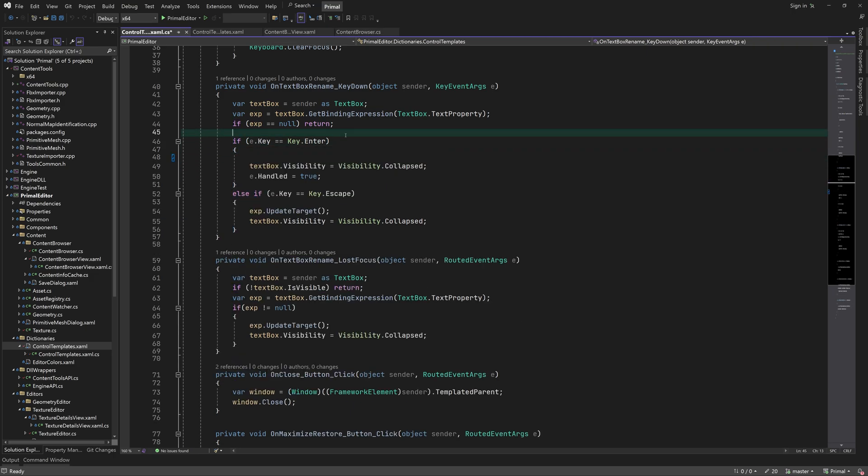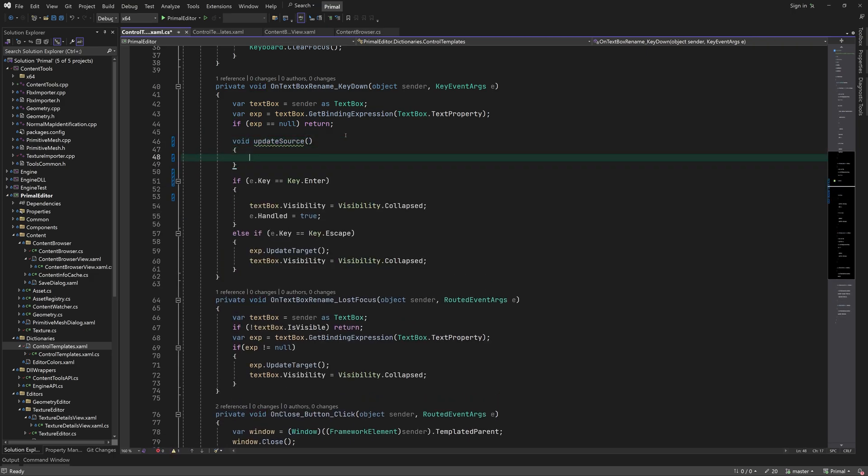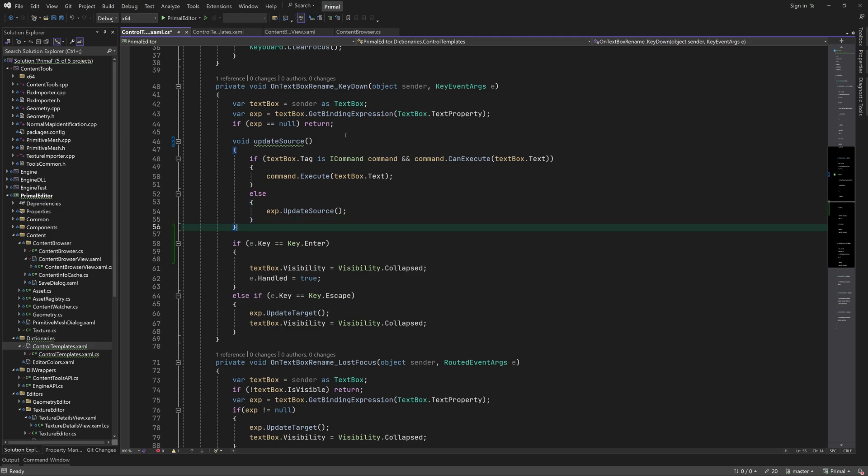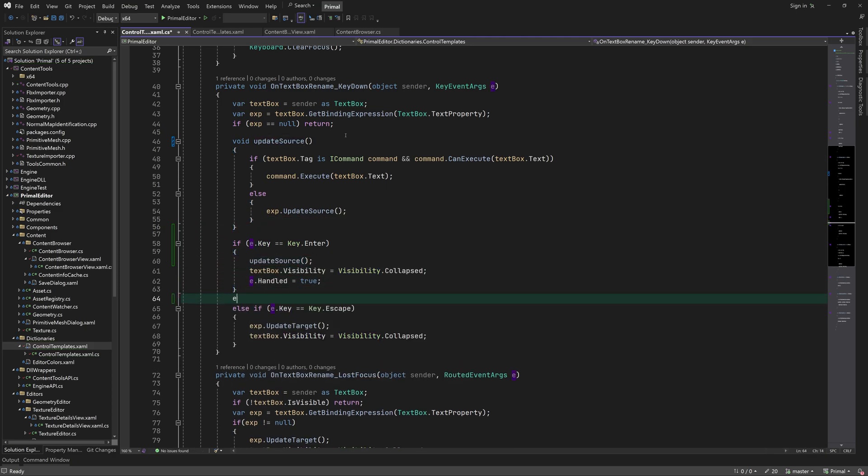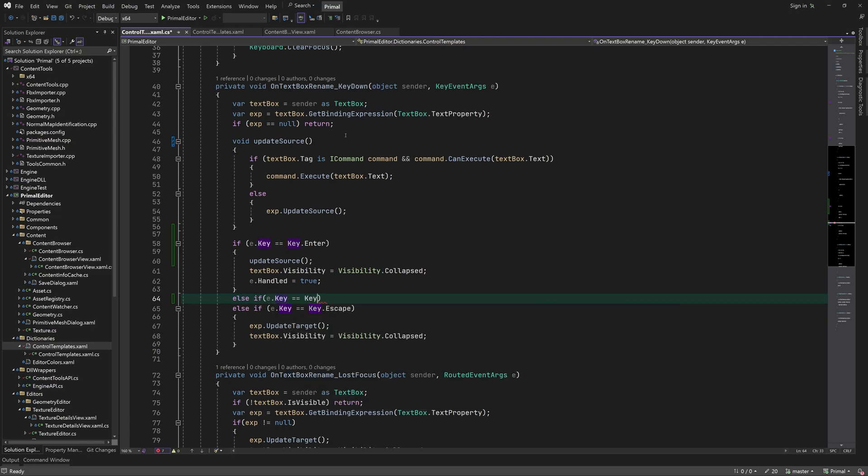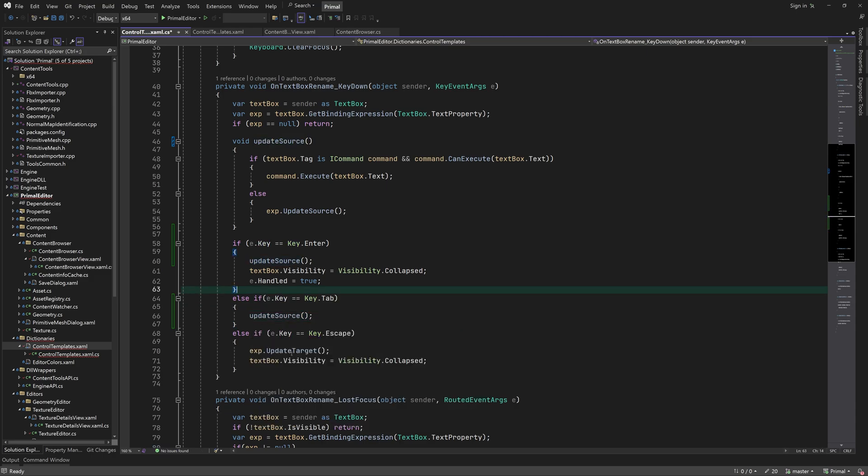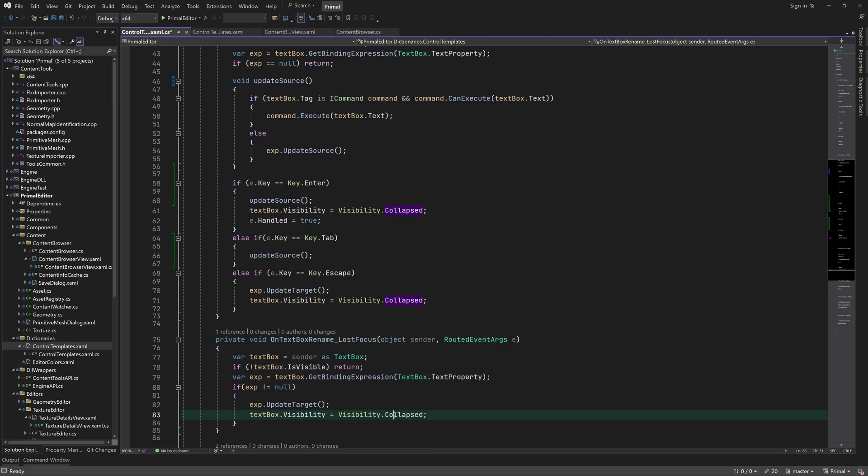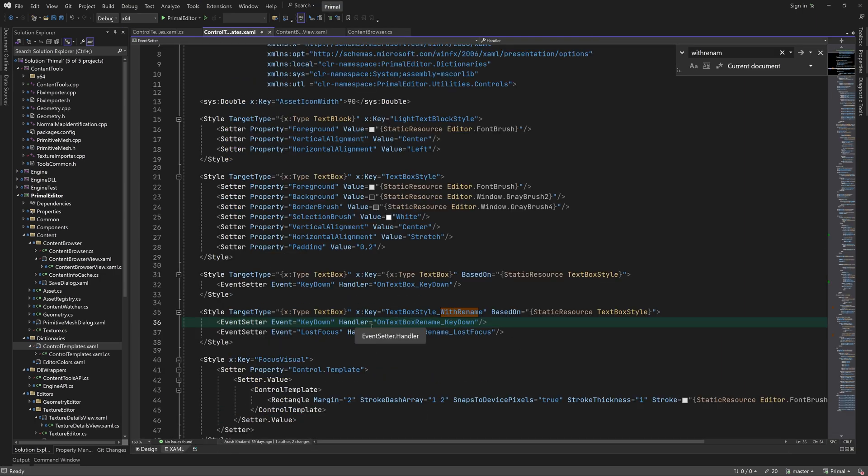In addition, we want the text to be updated when the user presses the tab key. This will execute the same code and therefore I'm going to put this part in a local method so we can call it instead of repeating it. The difference is that we don't set the visibility. This is because when the tab key is pressed, the text box will lose focus and LostFocusEventHandler will set the visibility to collapsed.